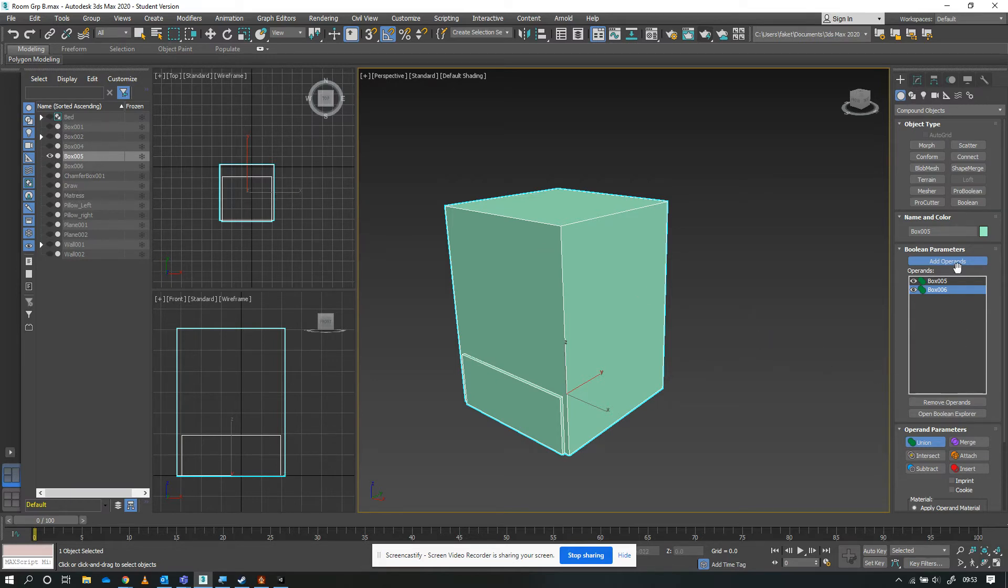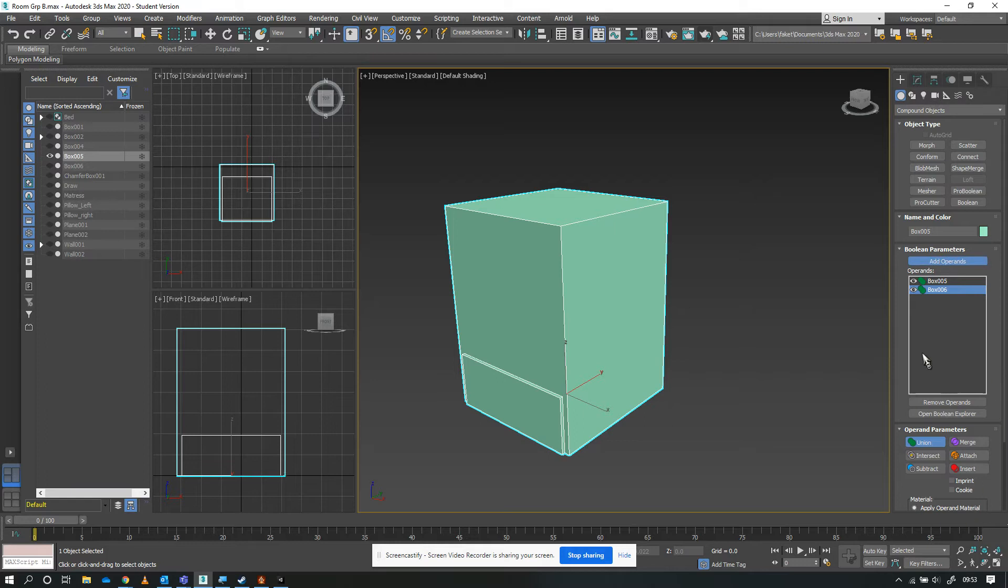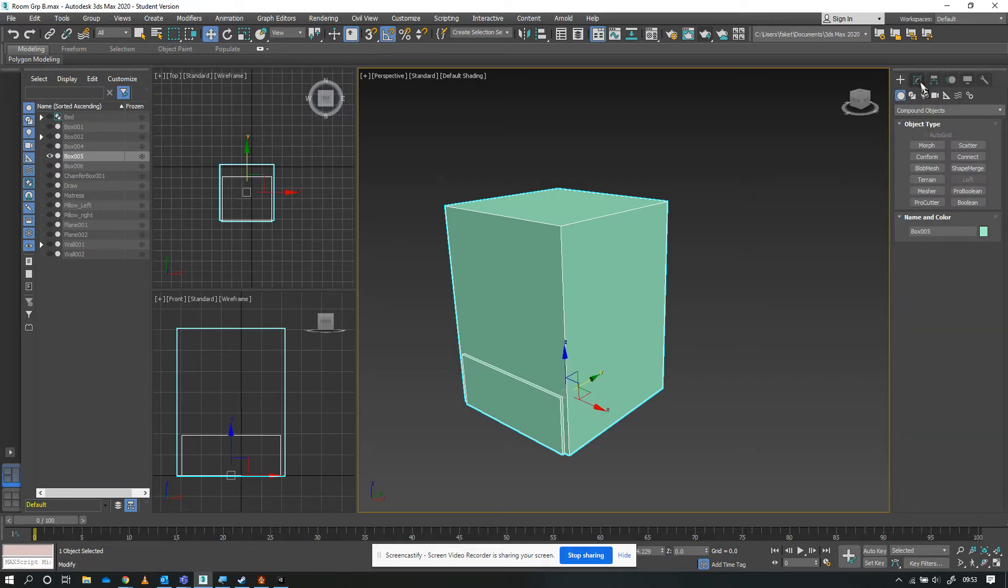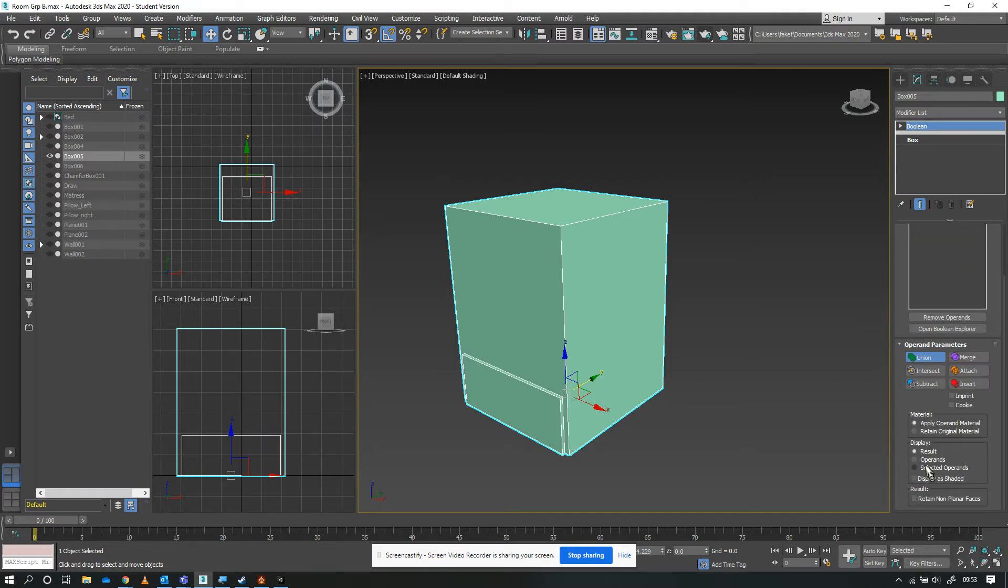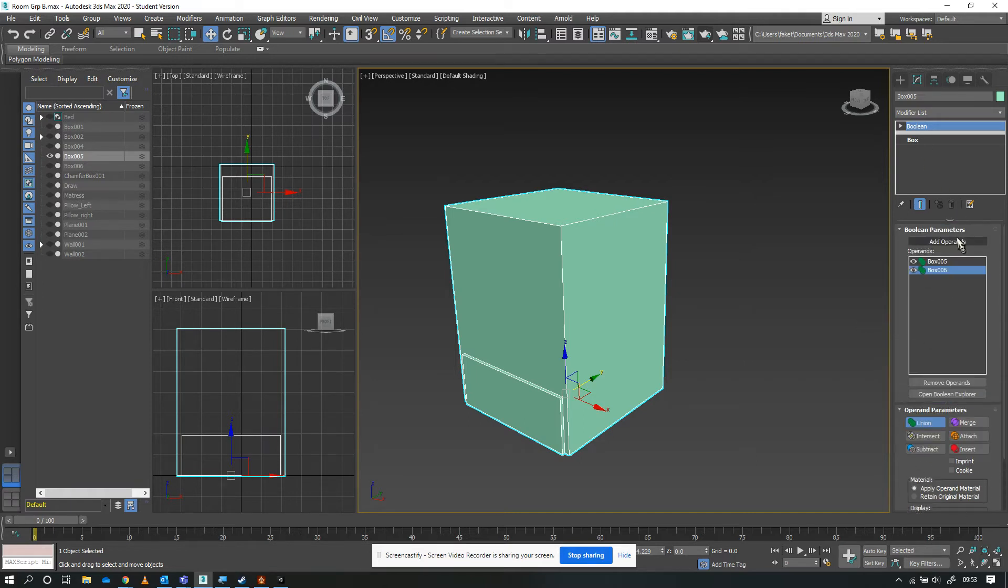At this point, turn the add operands off. When we turn it off, the rollout will disappear from here. To carry on editing, go to the modify tab. The Boolean is selected, and there's our rollout that we were just using.